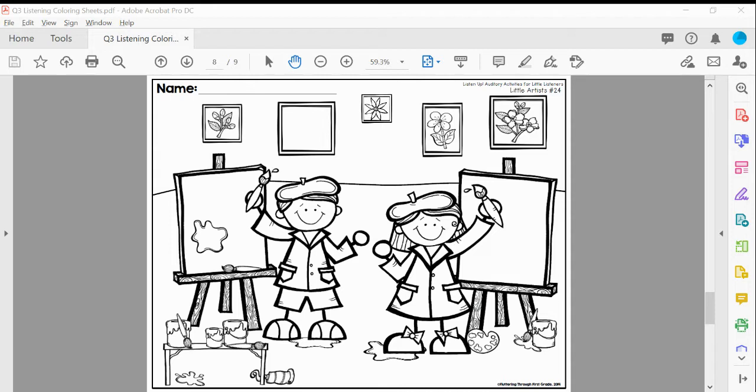Next, put an X to the left of the boy's easel, color his beret red.